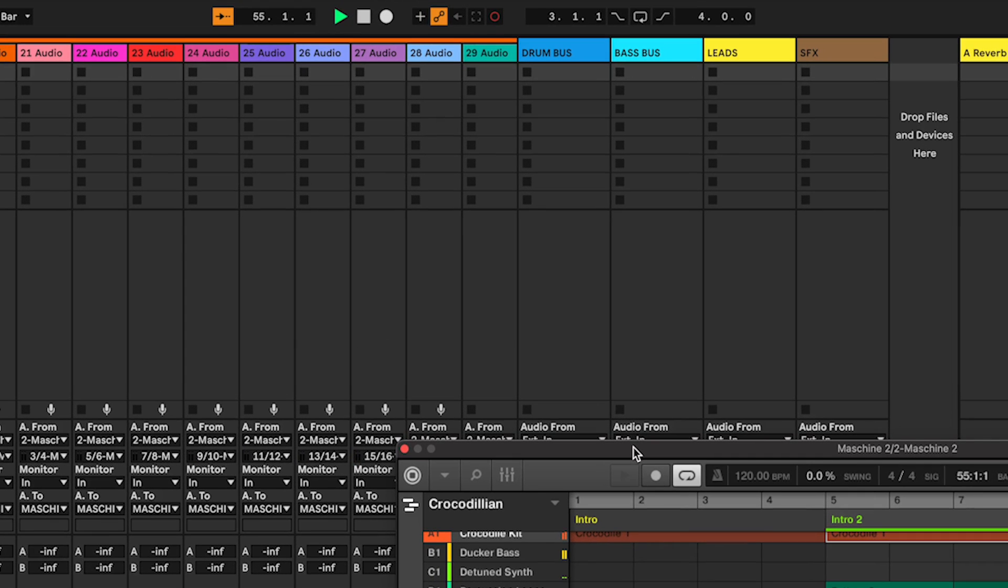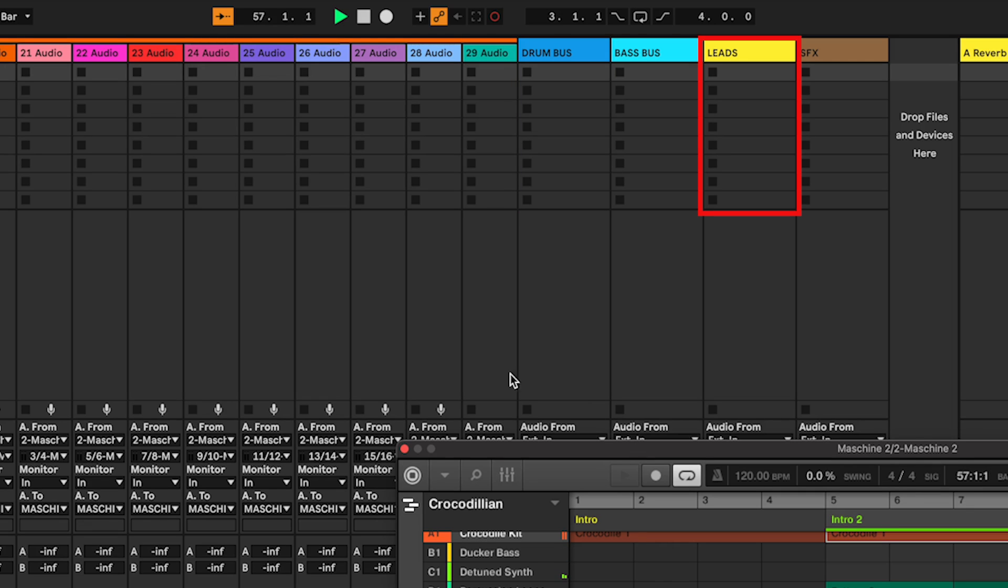One for the drums, one for the bass, another for the leads and the last one for our sound effects.